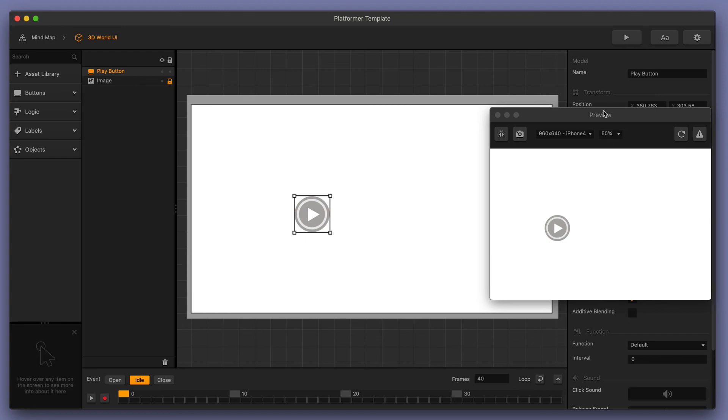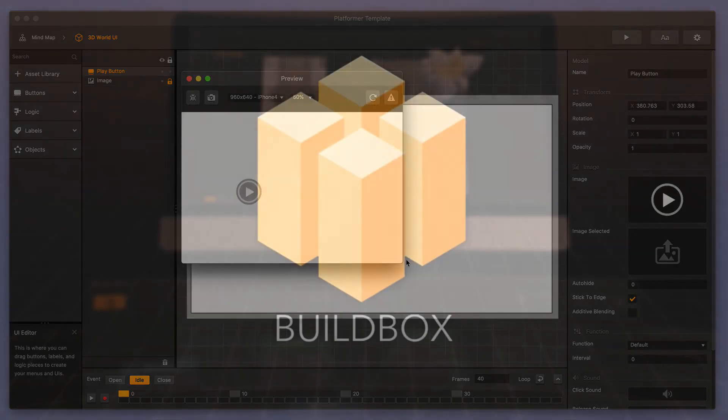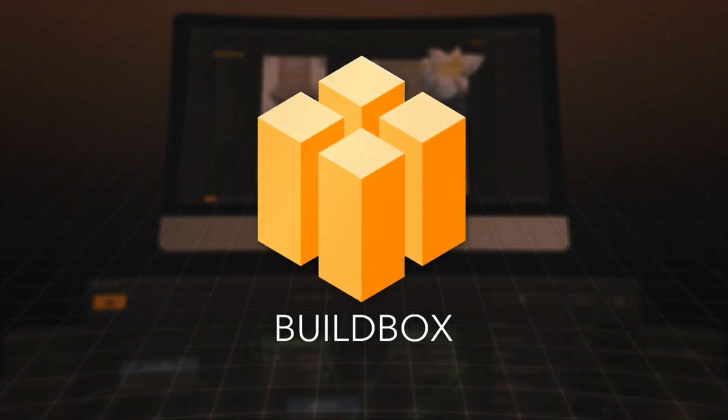It's especially handy if you have a second screen that you can put the preview window on. Thank you very much for watching this tutorial. Keep an eye out for more tutorials at BuildBox.com.